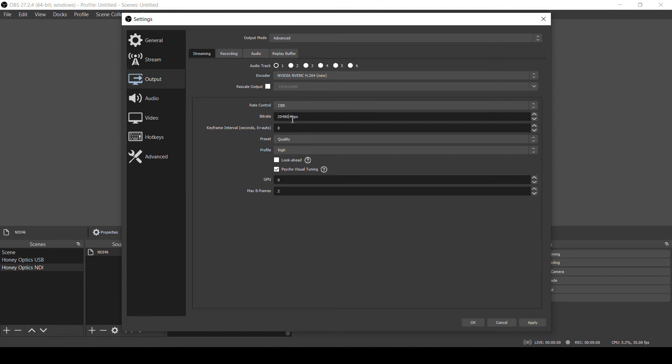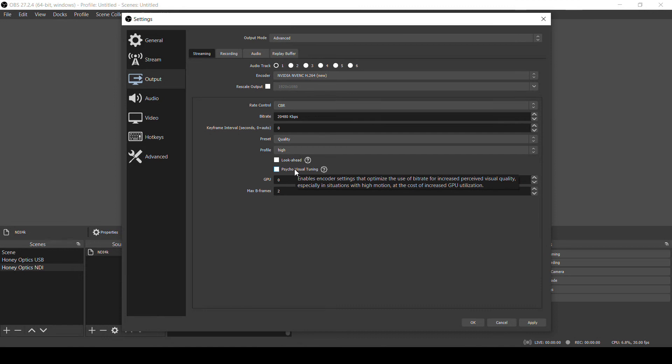The rest of these settings you can leave as the default. If you do find that your graphics card is overloaded and your encoder is dropping frames with 4K video, you can try and turn off the psychovisual tuning. That's a setting that tries to make lower bitrate video look better by giving priority to certain parts of the image, but it does require more processing power from your graphics card when it's enabled. So turning it off may help if your computer is struggling.